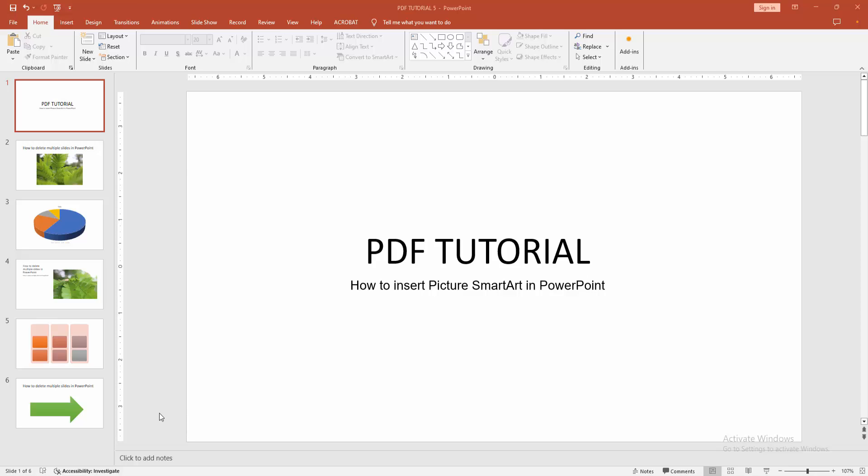Assalamualaikum. Hello friends, how are you? Welcome back to another video. In this video, I'm going to show you how to insert picture smart art in PowerPoint. Let's get started.